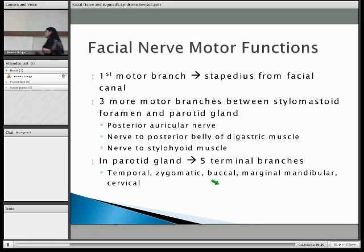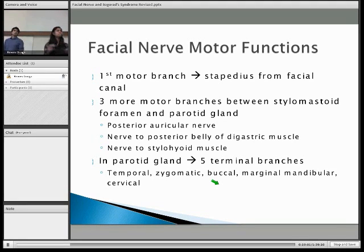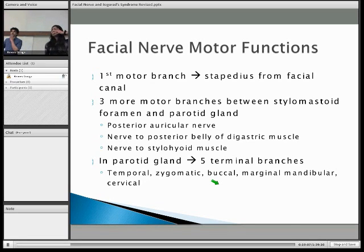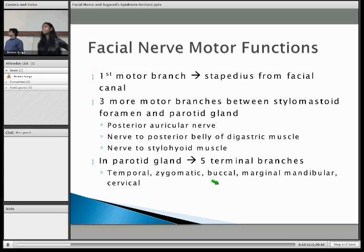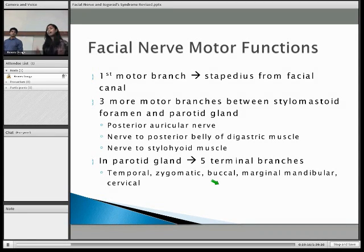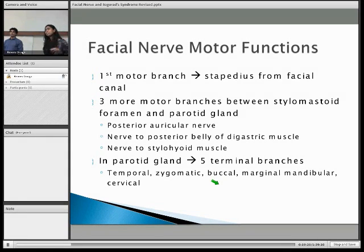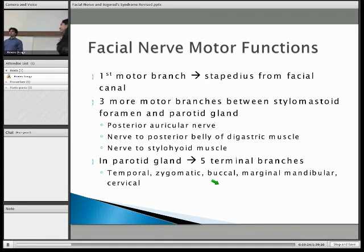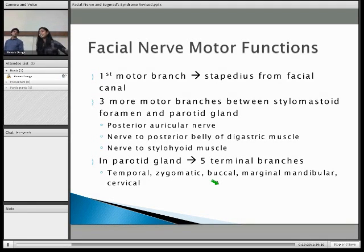We have a volunteer to help demonstrate the five terminal branches. To start us off, the temporal branch innervates your frontalis muscle, your orbicularis oculi, as well as a muscle named corrugator. As you can see demonstrated here, it's the wrinkler muscle — that's translated literally from Latin.